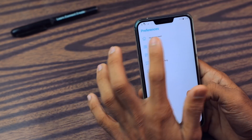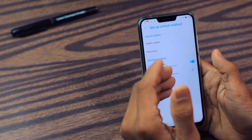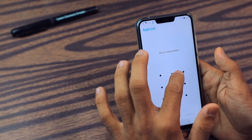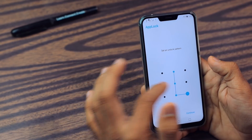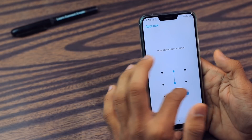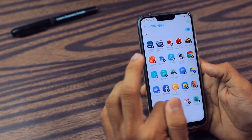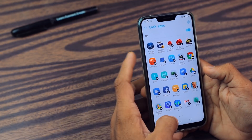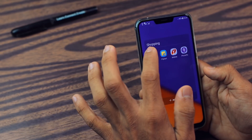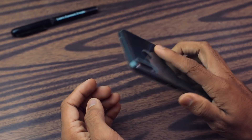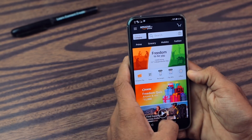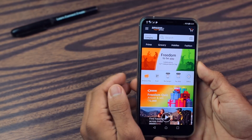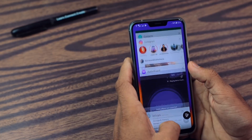Then after that you have App Lock, guys. You don't have to download a separate app lock. You have it built in. From here you have to first enter the passcode, whatever you have set, then you can lock any application that you want — for example Amazon. So you can lock apps directly from here.